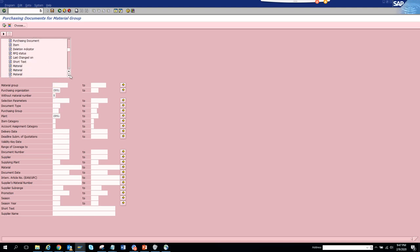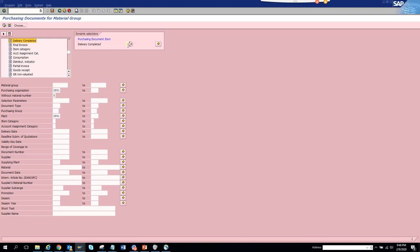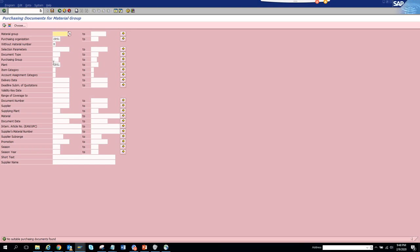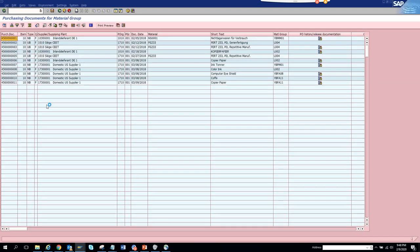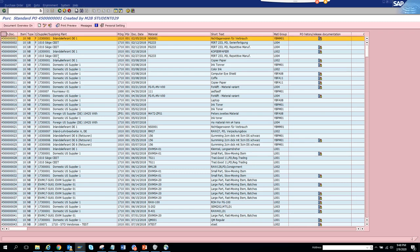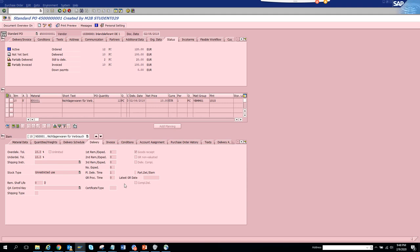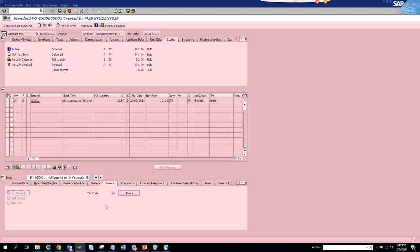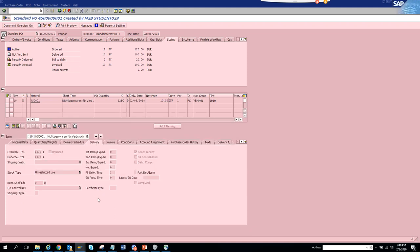Under purchase document item selections, there are many fields you can use. For example, let's set the delivery completed indicator to X and execute. After clearing the purchase organization field, we execute again and it shows the items where the delivery completed indicator is set. We can then drill into the invoice tab to verify.